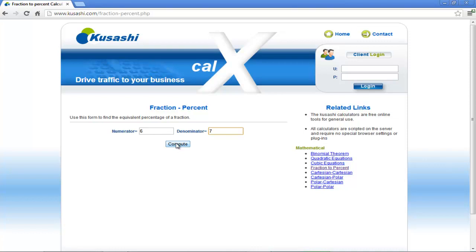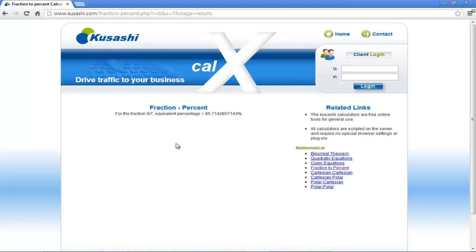For the purpose of this tutorial, we will place 6 as the numerator and 7 as the denominator. The result after computation will be 85.71%. What this calculator does is that it computes what percentage the numerator forms of the denominator.